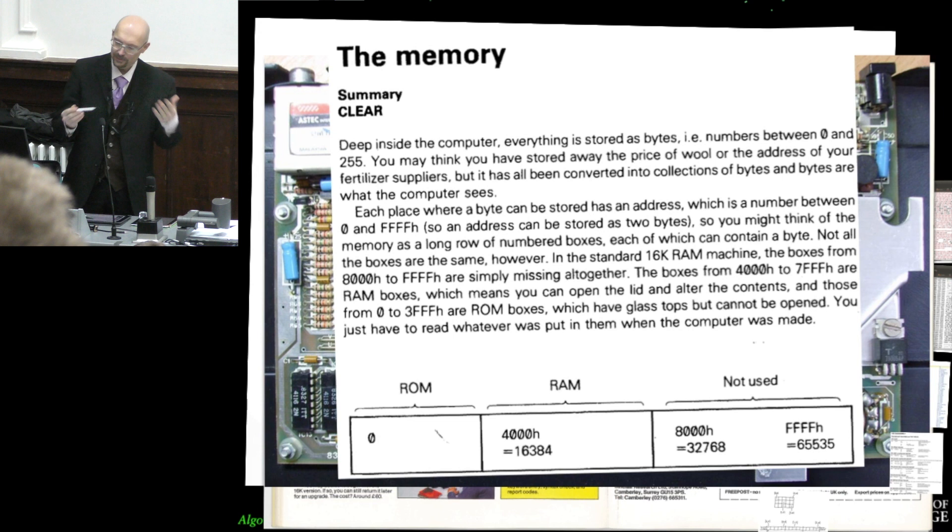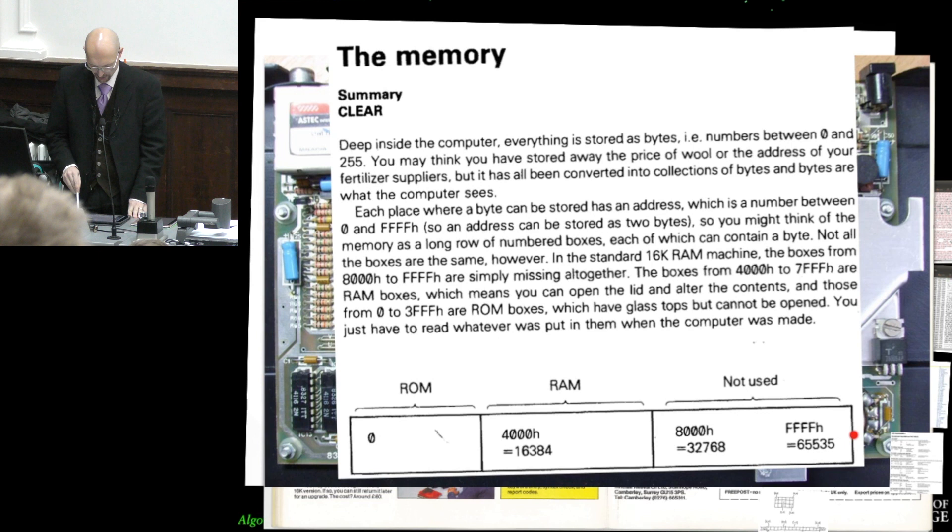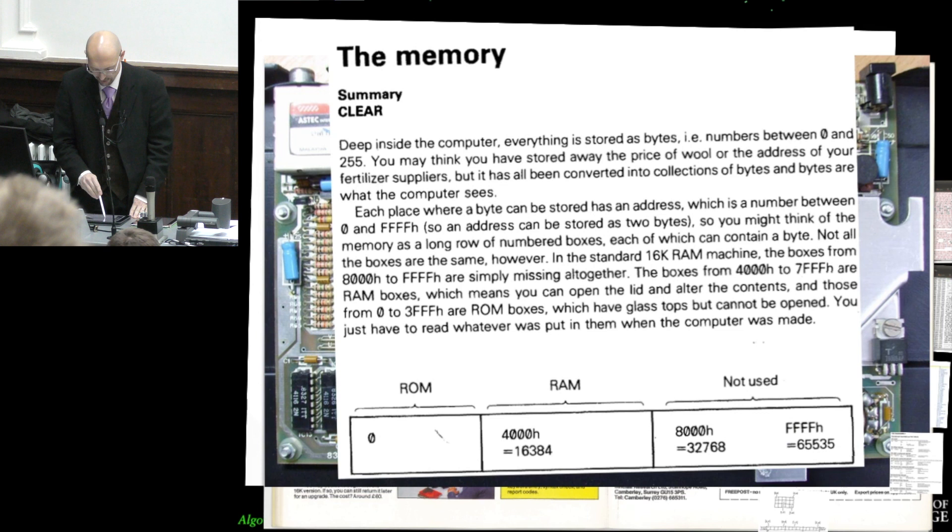Still true even if you have the four gigabytes of your Raspberry Pi. Not all the boxes are the same, however. In the standard 16k RAM machine, the boxes from 8000 hex to FFFF hex, which is the top 32k, the top half of the address space, are simply missing altogether.